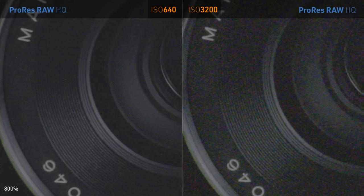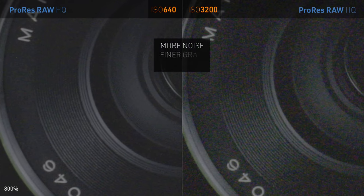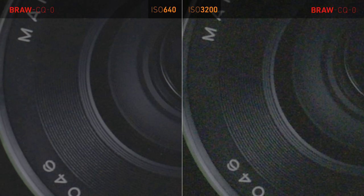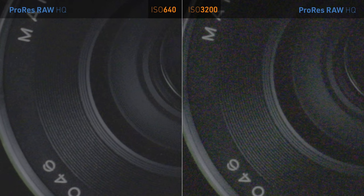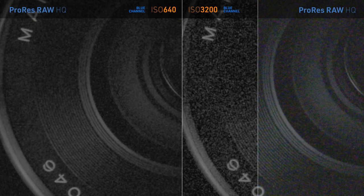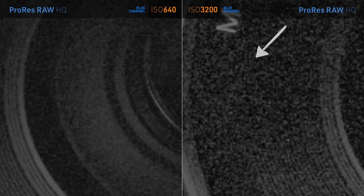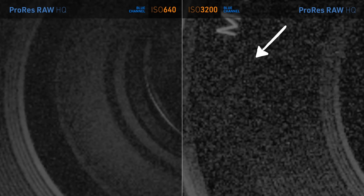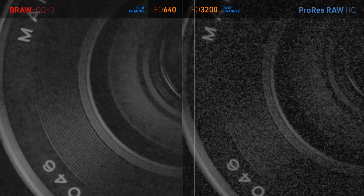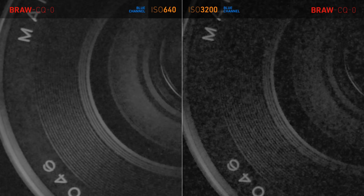Let's check ProRes RAW to understand what I mean. You can already see how it's more noisy, but the noise has a different quality to it. It has much finer grain, less mushy, maybe we can say less processed. If I toggle between both, you can see the image looks crisper, like it has more details. Let's check the blue channel. And that's the most revealing. This is the kind of RAW noise pixelation I was talking about. When compared to Blackmagic RAW, you can see how that looks too processed and mushy next to ProRes RAW.